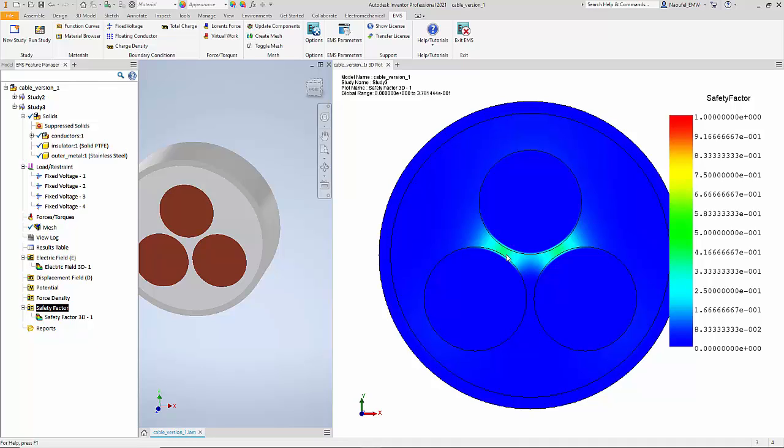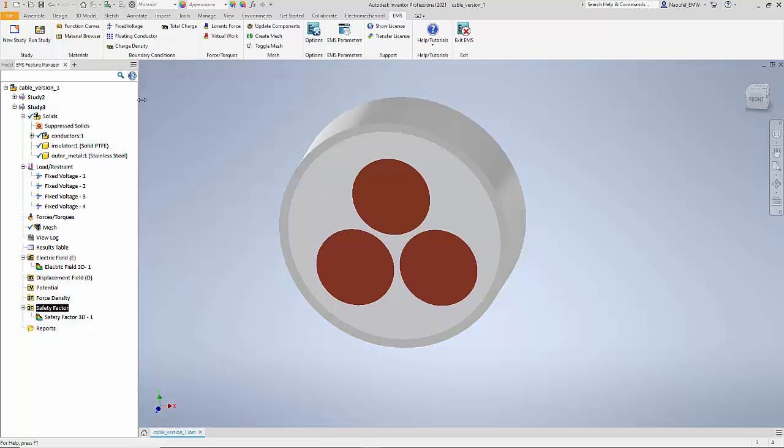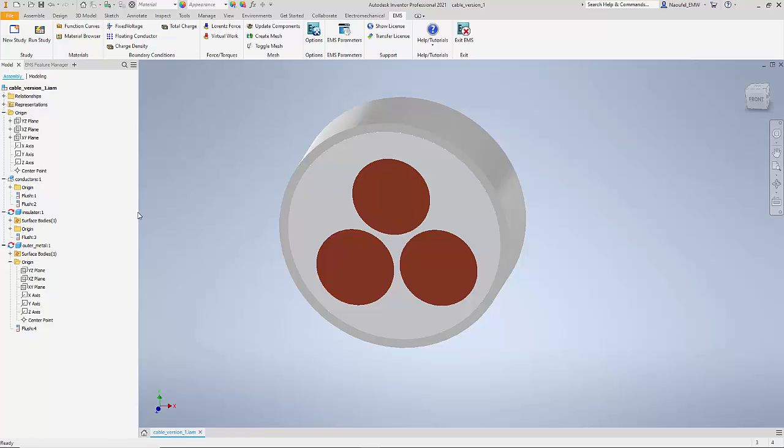So to be able to do that you can resort to what is called as a design change. Maybe you can have the spacing between the copper conductors a little more than what you have right now. To be able to do that I can simply go to the Inventor model.